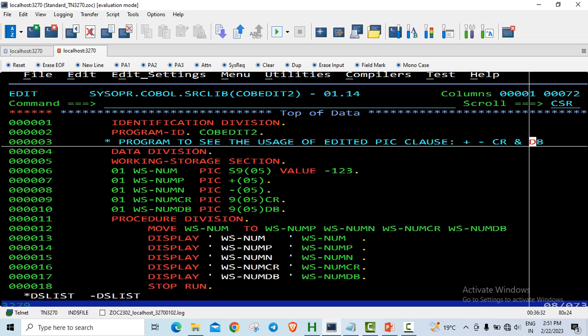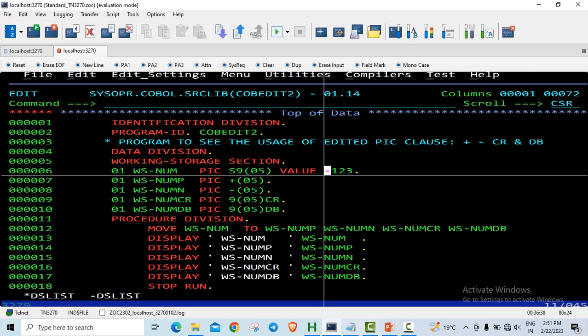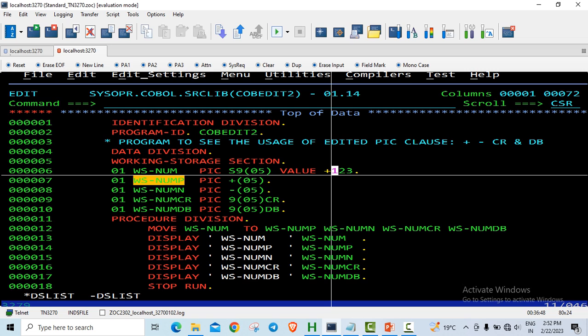In this example I have declared a variable S9 of 0,5 WSNUM with a value. Let's say to start off I will take plus 123. Here I have a positive number so positive edited picture clause. I have just declared WSNUMB plus of 0,5.